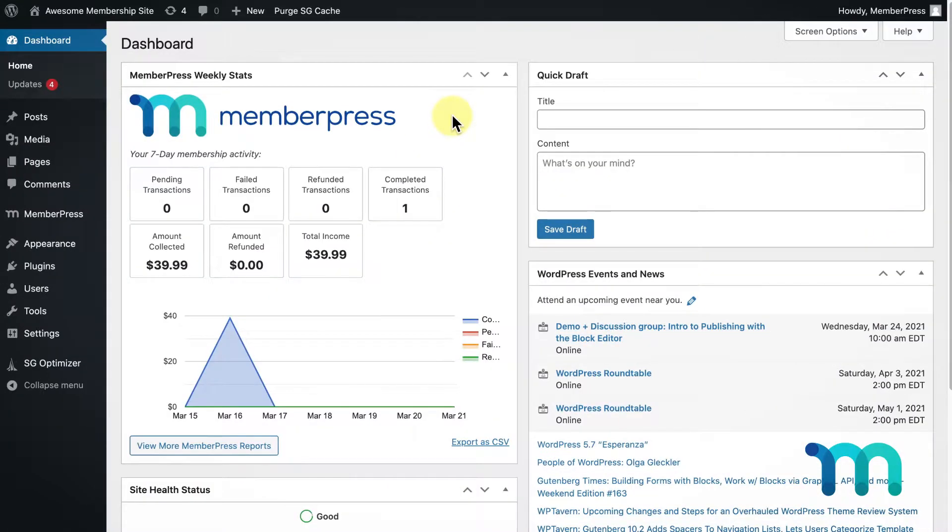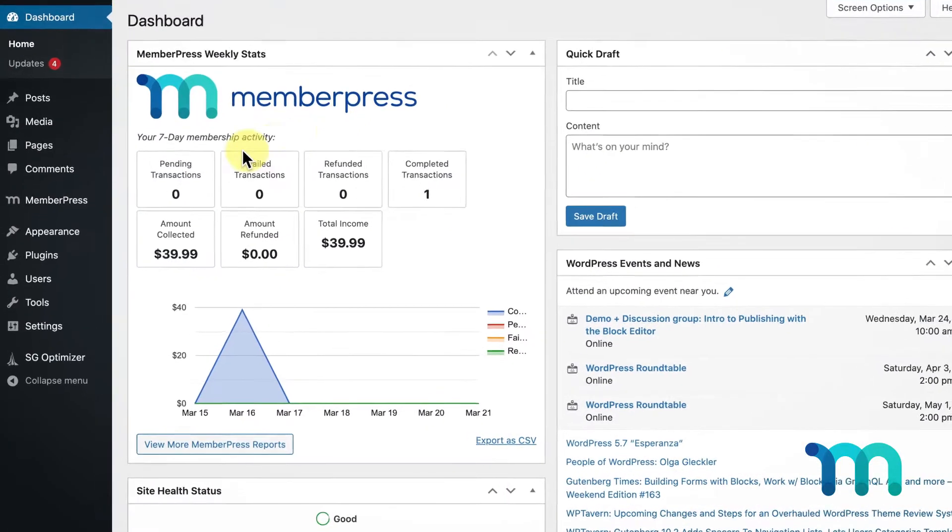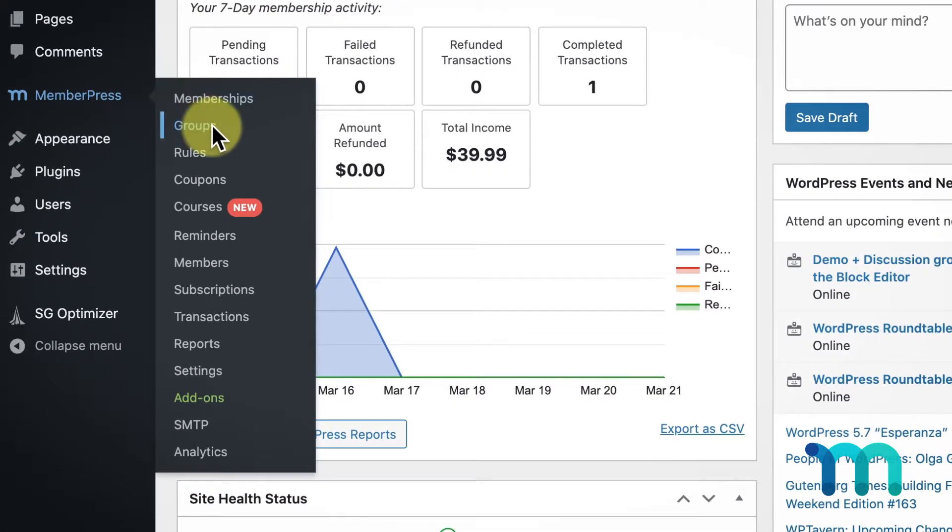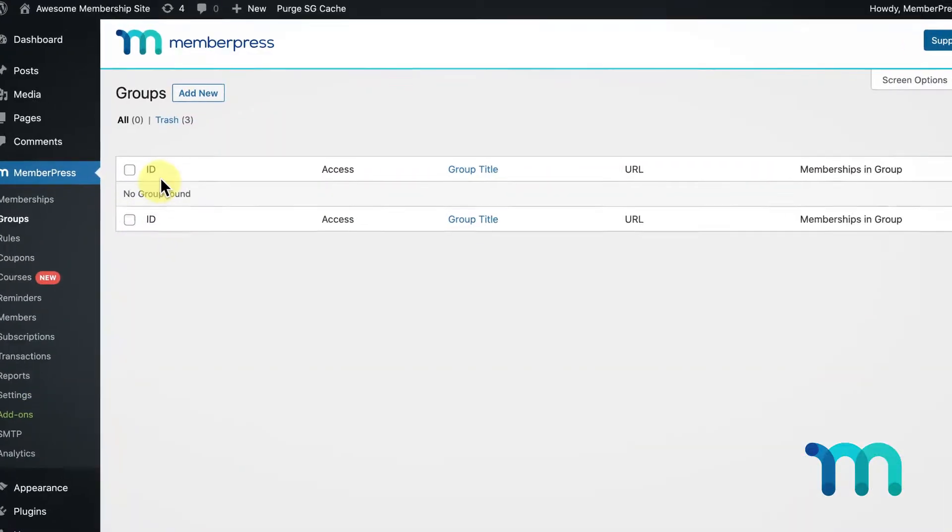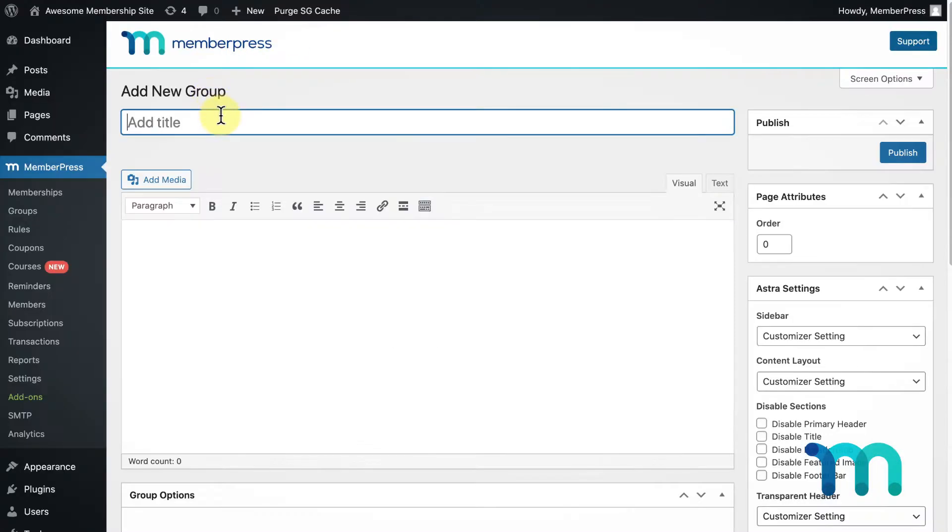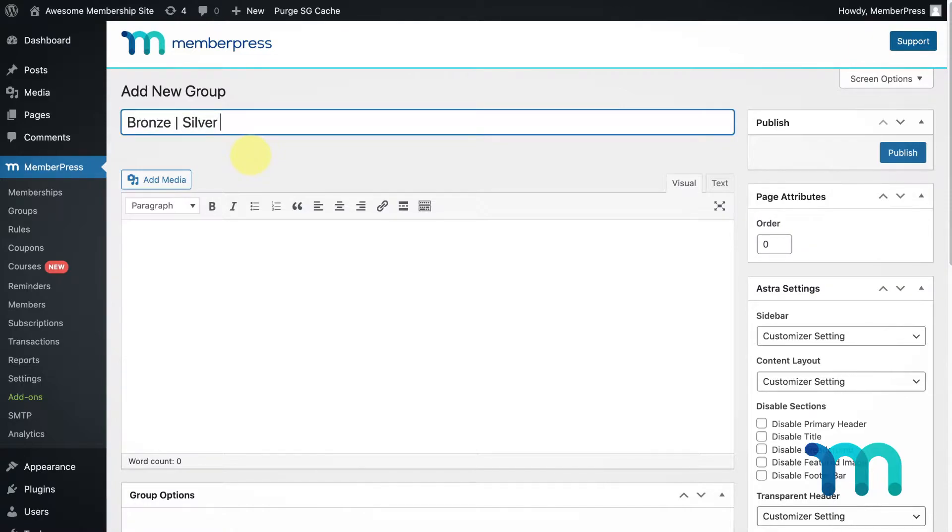To start, go to your WordPress dashboard and find the MemberPress plugin, then go to Groups. Once here, click the Add New button to start creating your group. Give it a name. In this case, I'm going to give it the name of the three memberships that are going to be part of this group, but you can name it whatever you want.